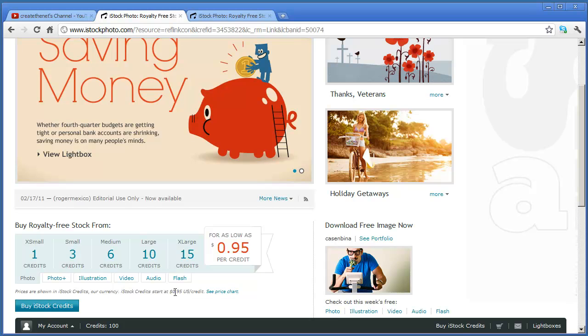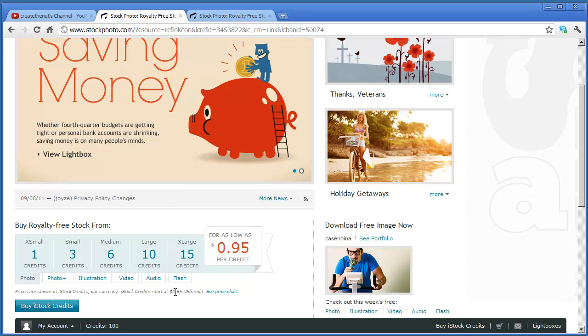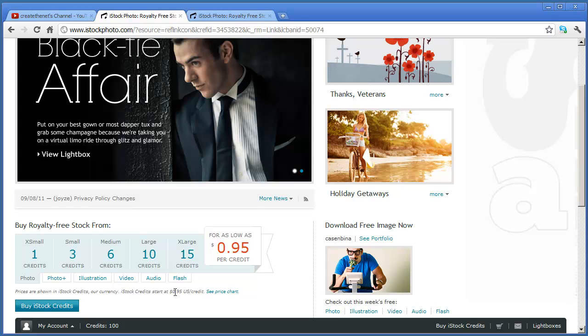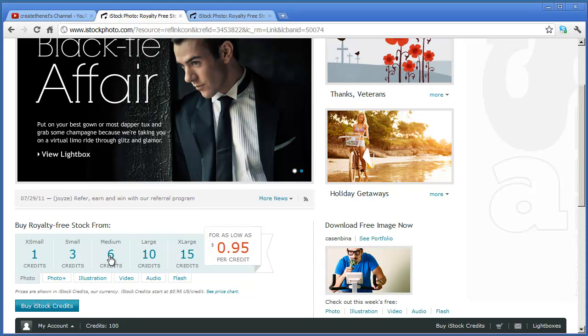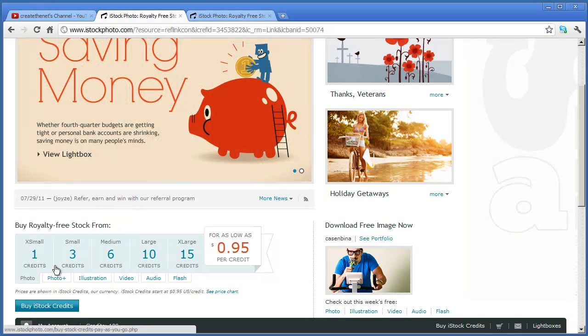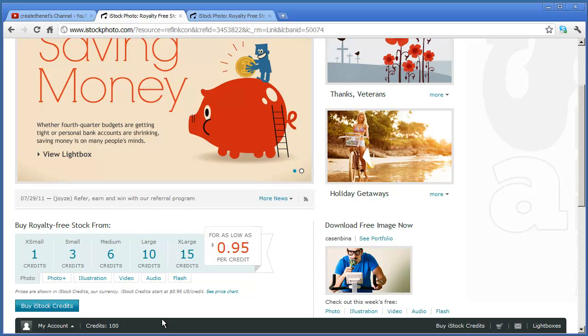Most of the images that you're going to purchase through this site are going to be between one and three credits. You don't need the large or the extra large or even the medium size images. The extra small or the small images really are what websites need.